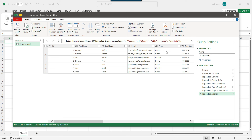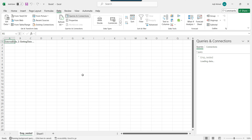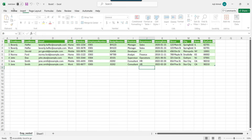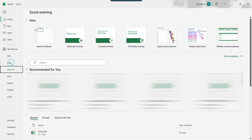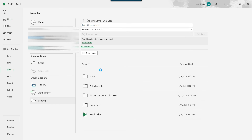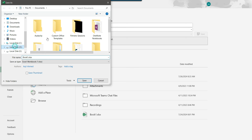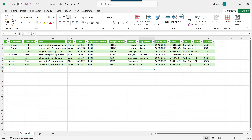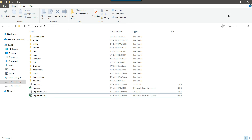Because of the phone number types — home and work — the data has been converted into multiple rows. The data is looking good. Click Close and Load, and this will create a new Excel sheet with the imported data. You can save the Excel file — browse to D files and name it emp_nested. A new Excel file will be created at that location.